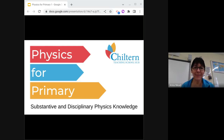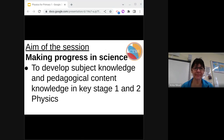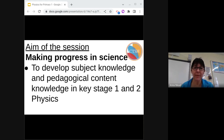Hello and welcome to this session on Physics for Primary. My name is Anna Maid. The aim of the session is ultimately to make progress in science. I'm going to help develop your subject knowledge and pedagogical content knowledge in Key Stage 1 and 2 Physics.